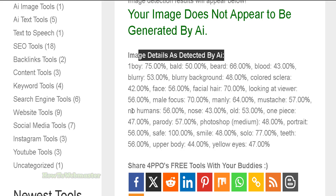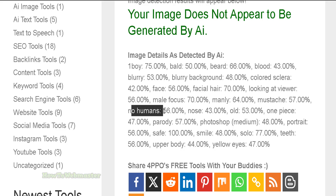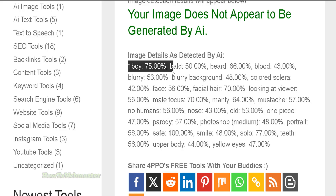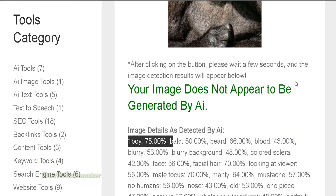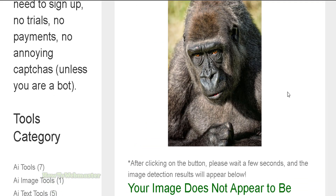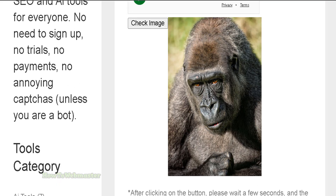Things like no humans are present with 56% probability, and this picture is safe at 100%. It does make some mistakes — like it thinks this is an image of a boy at 75%. Anyway, let's try another example.